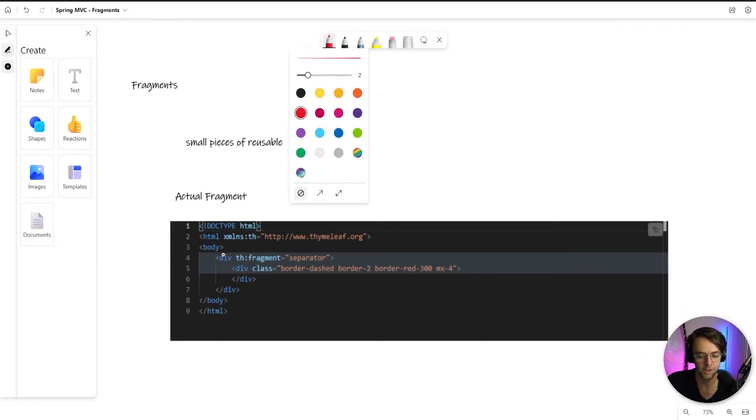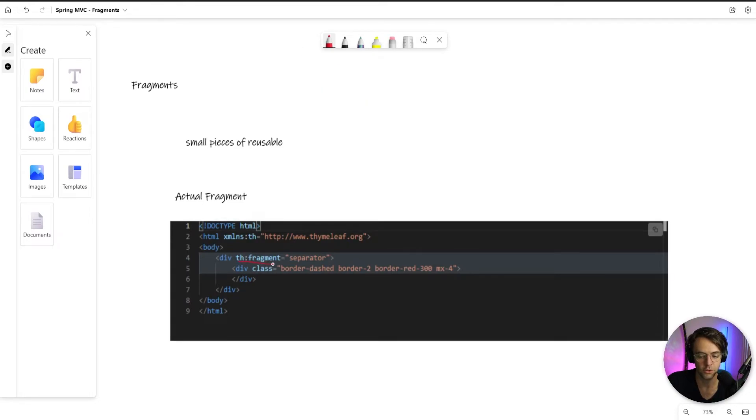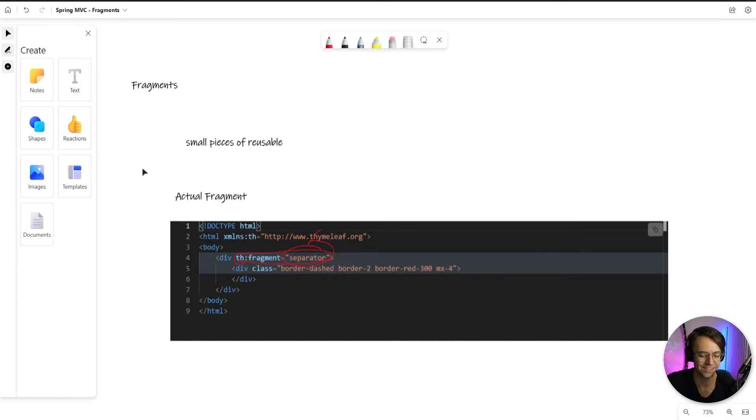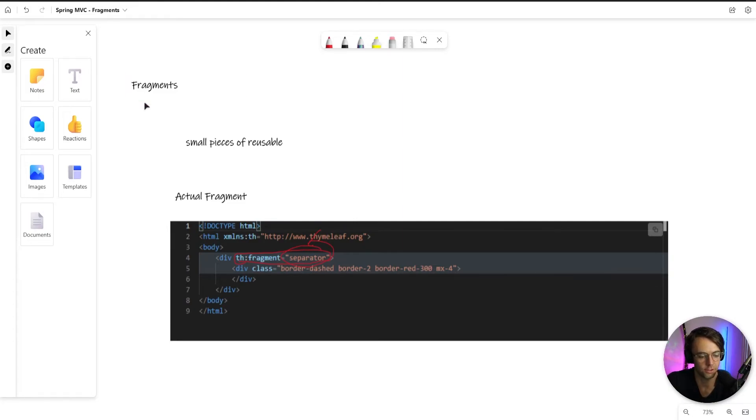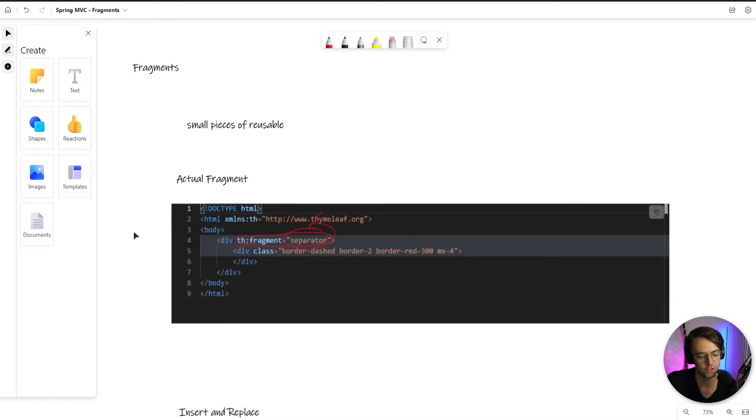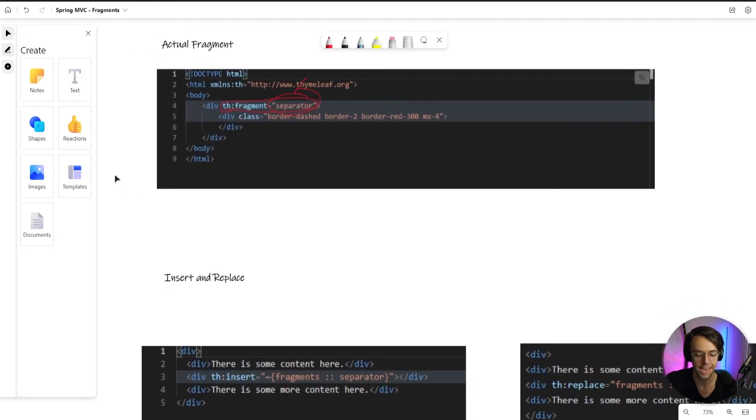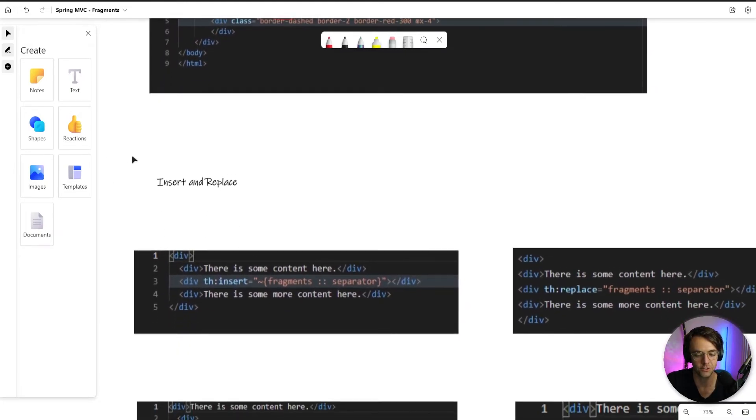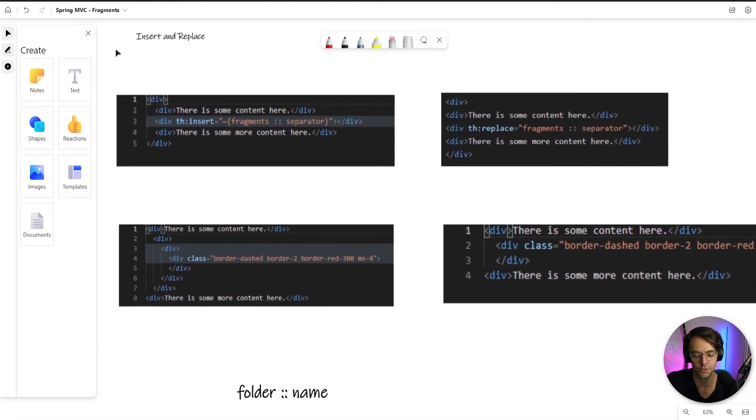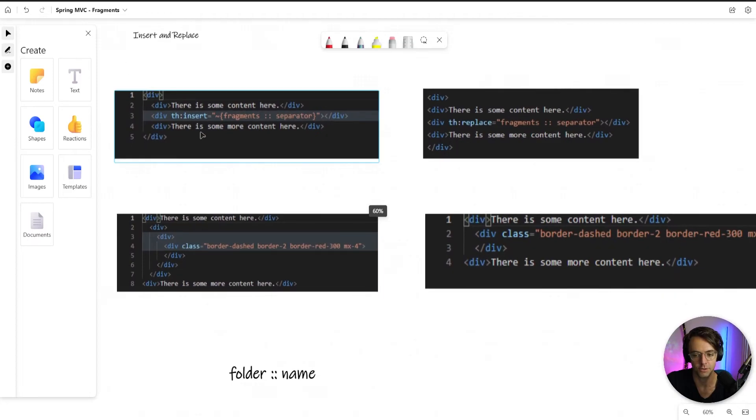What you would do is you would add this thfragment separator, give it a name of your choosing. You can name it whatever name that you want to. And you've officially created a fragment, but you can't stop there because the rest of your HTML does not know where to put this reusable code. If you want to reuse your code, you have to tell time leaf where to put it. And that's where insert and replace comes to the rescue.